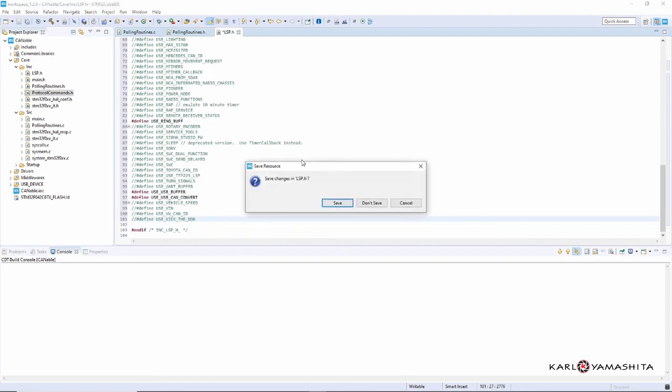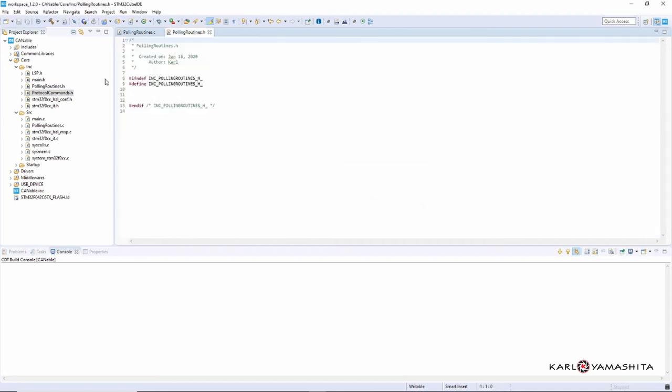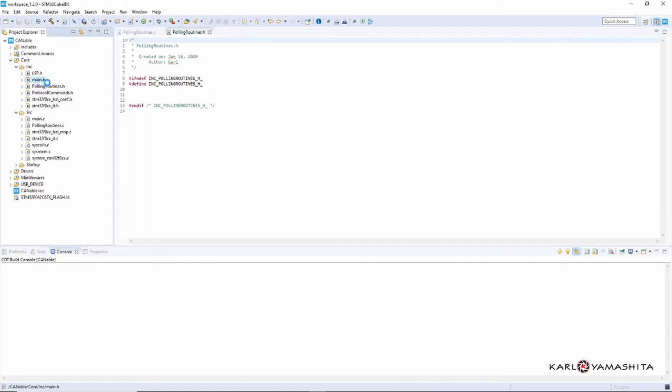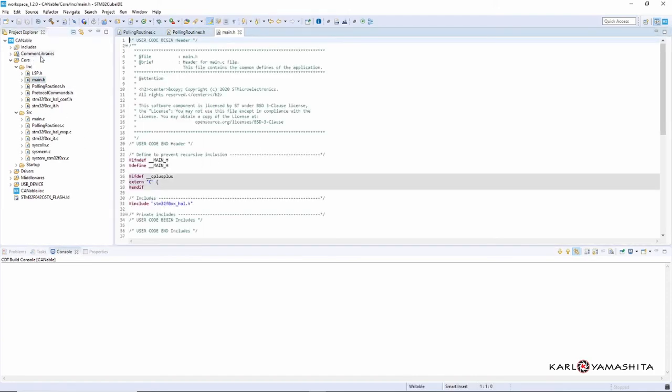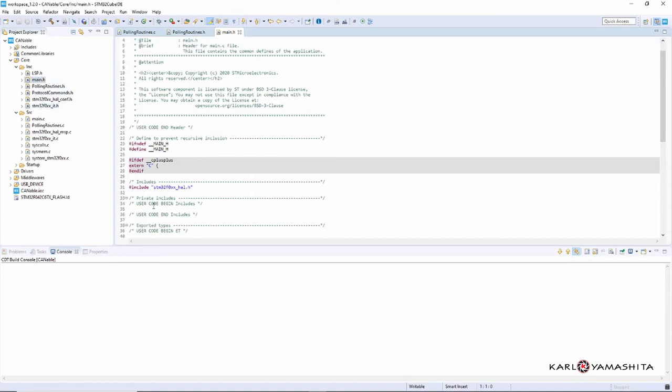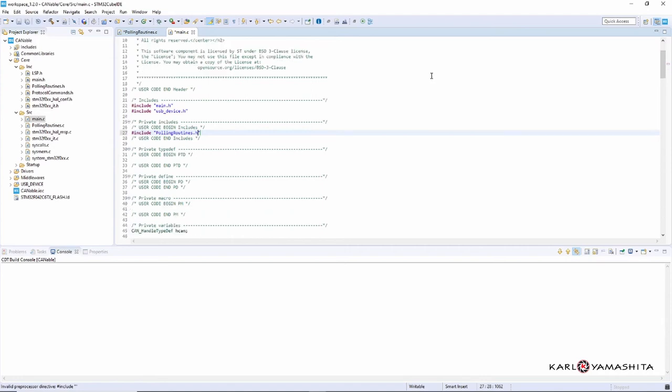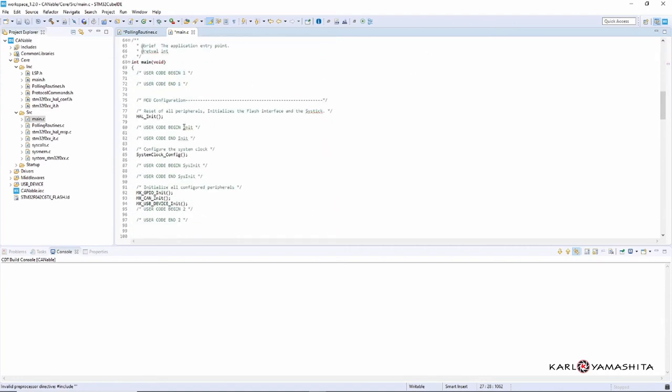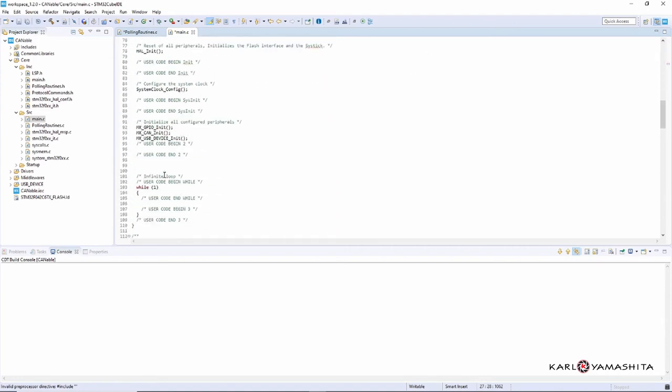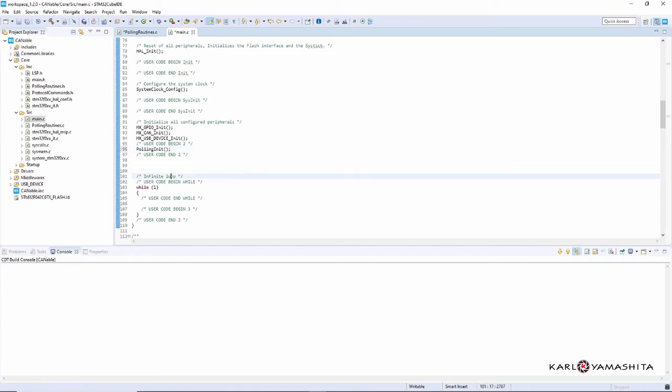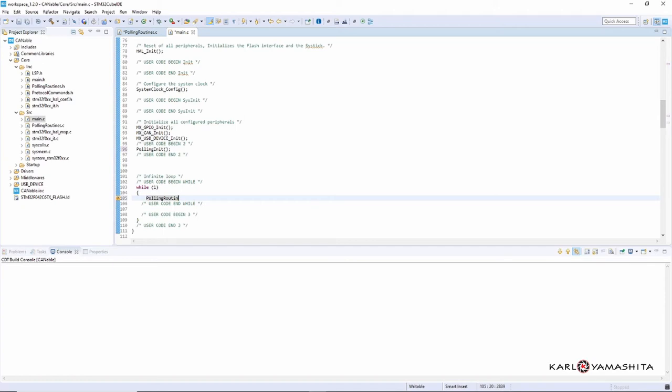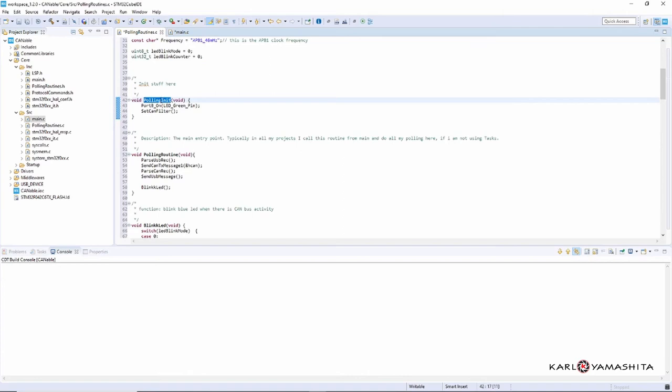So don't need that, save. And then what we need to do is go into main. Because a lot of the common libraries have an include for the main, we need to add that LSP. Scroll down here, and then add that polling_init, and in this while loop, polling_routine.